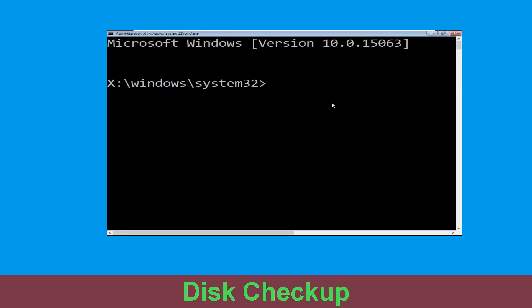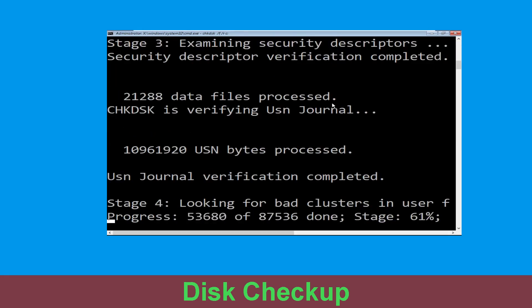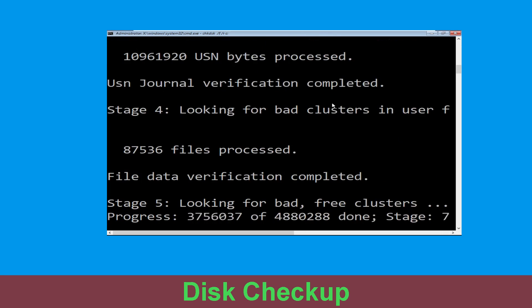Now type chkdsk /f /r c: and hit enter. Now we need to wait for some time for the process to complete.